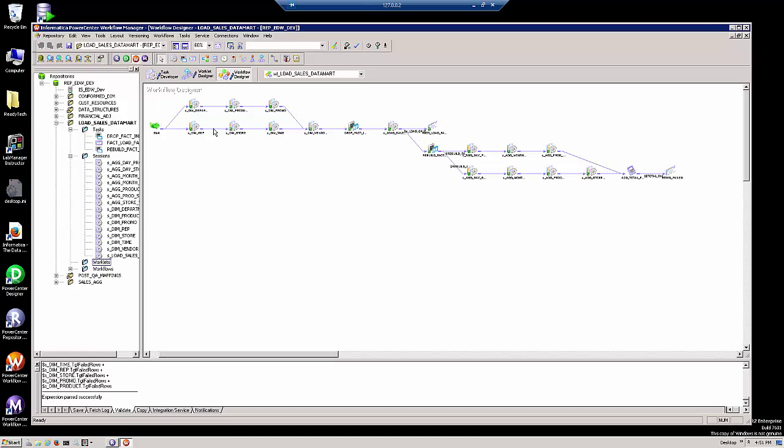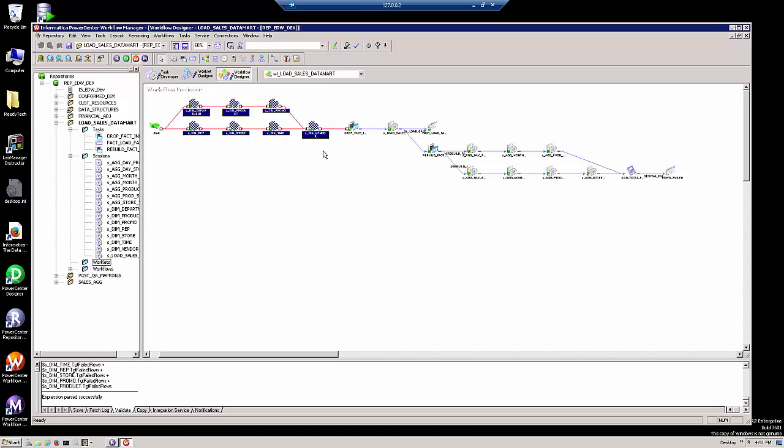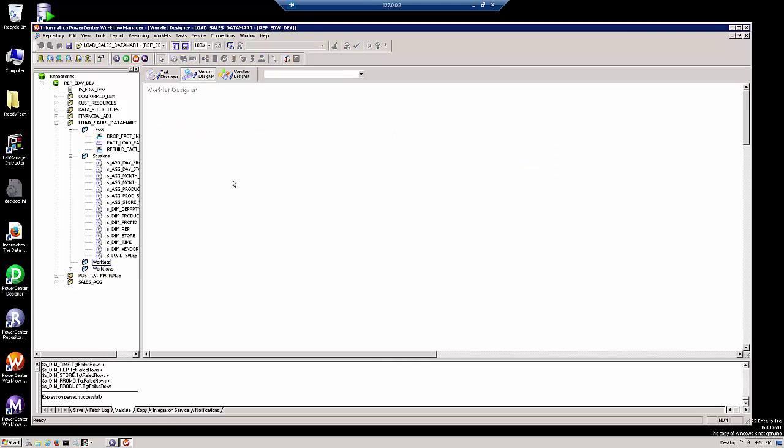We're going to take the first part of the workflow, which loads our dimension tables, and copy those sessions to the Windows clipboard. Then we're going to go to the worklet designer and make a single worklet.